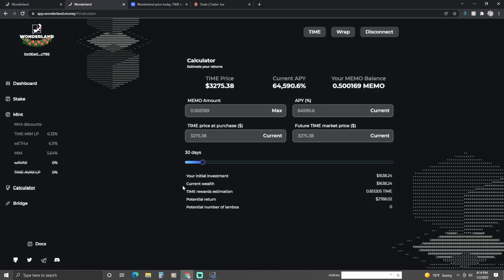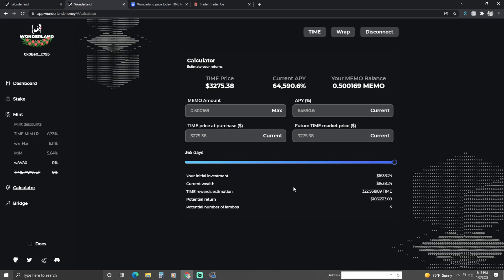If you go over here to the calculator, as you can see my initial investment is $1,600 and my potential return within thirty days is $2,700. According to the calculator, if you crank it up all the way to 365 days, it's promising a potential return of like a million dollars — and four Lamborghinis. Amazing — I don't know if this is true or not.